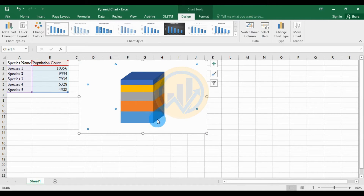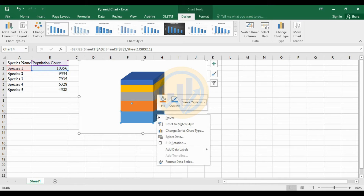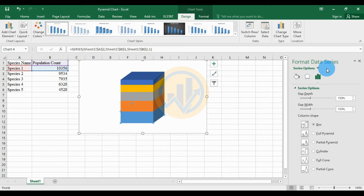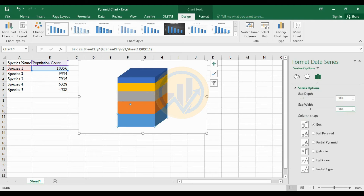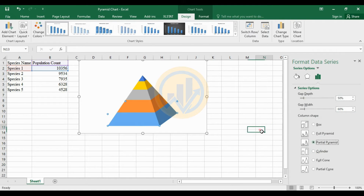Then select the data, right-click, and click Format Data Series. This opens a new tab for Format Data Series. Set the Gap Depth to 50% and the Gap Width to 60%, then choose the Partial Pyramid option.